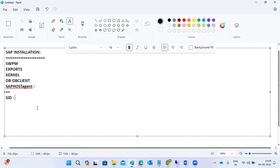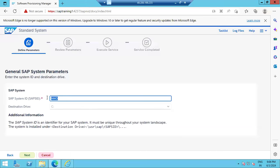In technical terms, SID is the System Identification — a naming convention, like giving a name to a newborn baby. We give a name to the SAP system so it can be identified within the network. That's why we need to provide the SID. We can put anything — ABC, XYZ, AB1 — but why I mention NWD: this is a NetWeaver product and a development system.